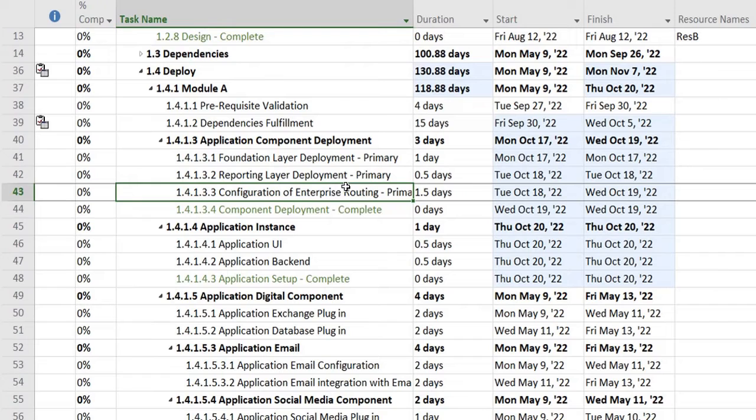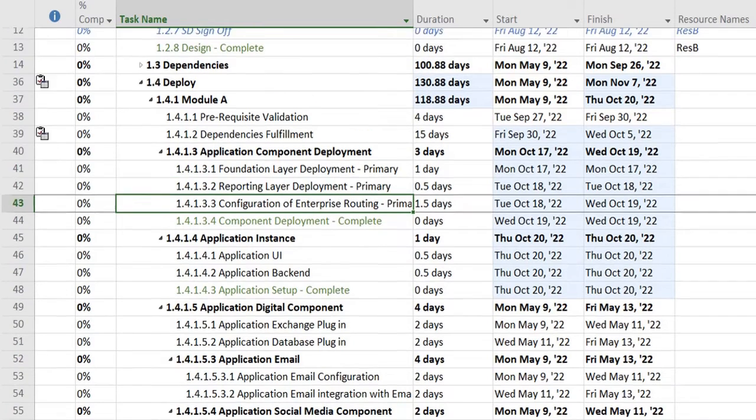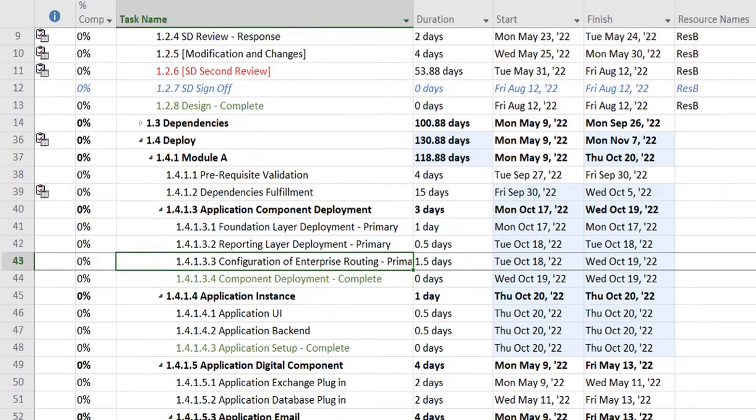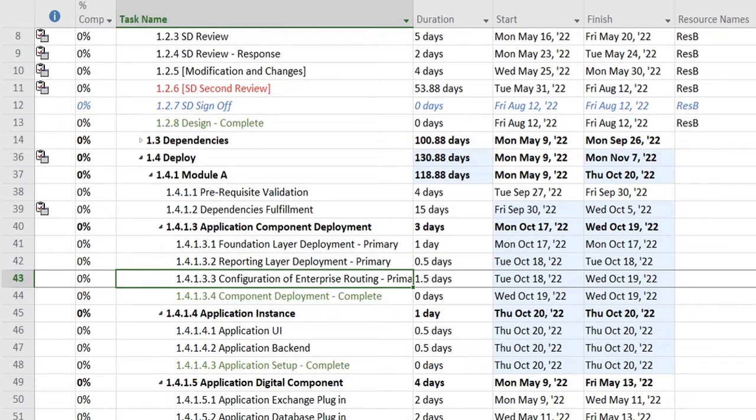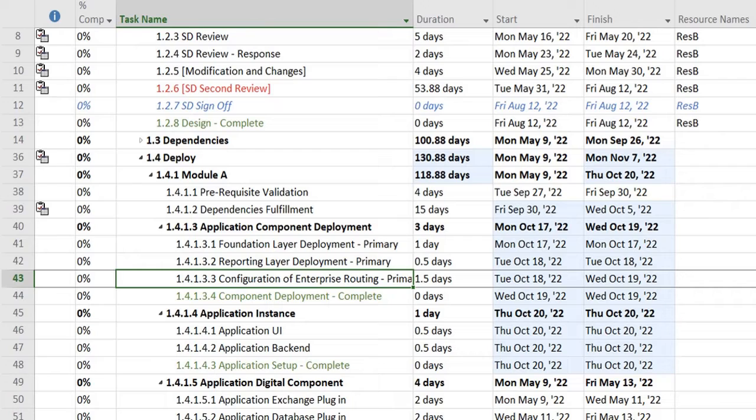So this was a short problem statement for today which helped you in understanding how you can apply calendars to specific tasks instead of the whole project. I hope this will help you in scheduling your projects and assigning tasks as per your needs.